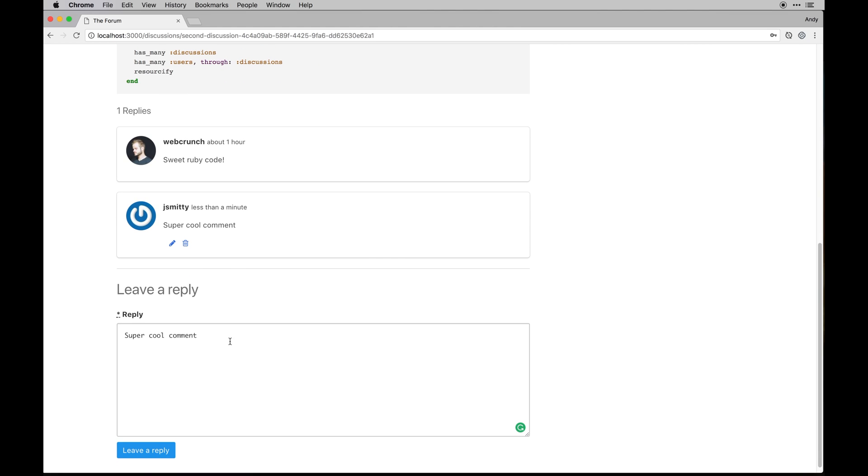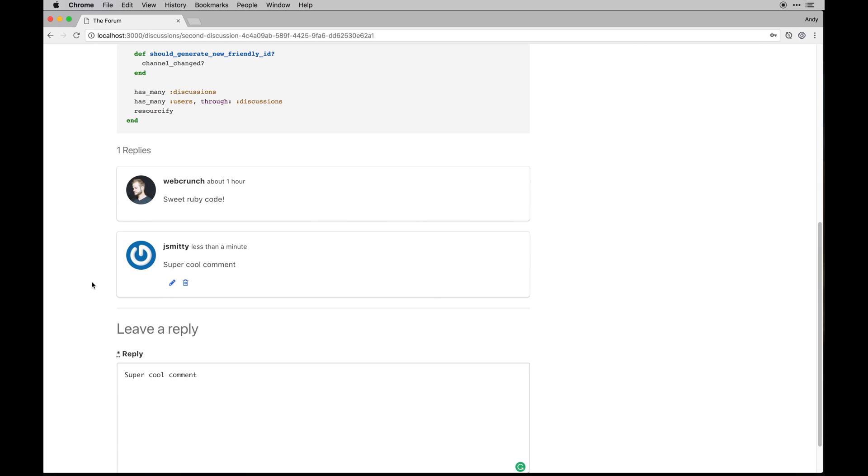And this one will be able to edit or delete. You'll notice when I did create that comment looks like there's a little bug that this should clear when I hit or leave a reply, but small details.